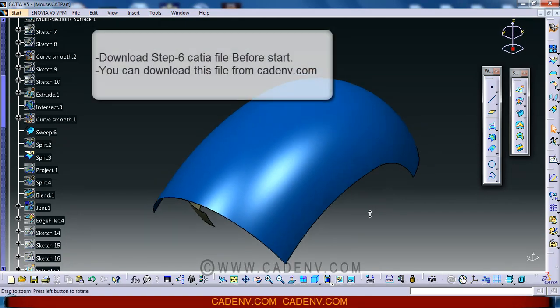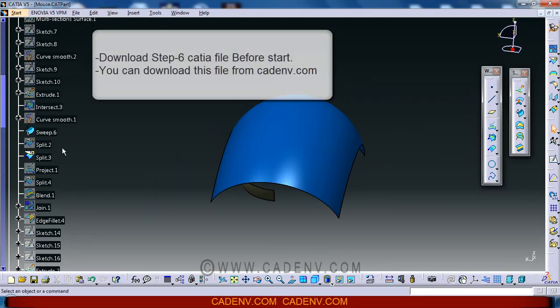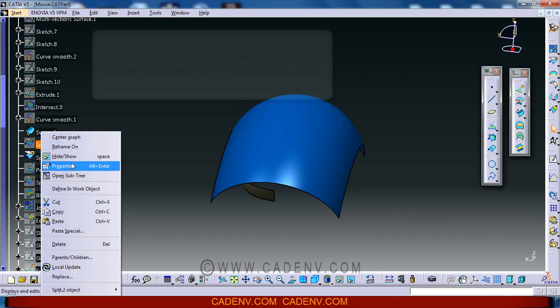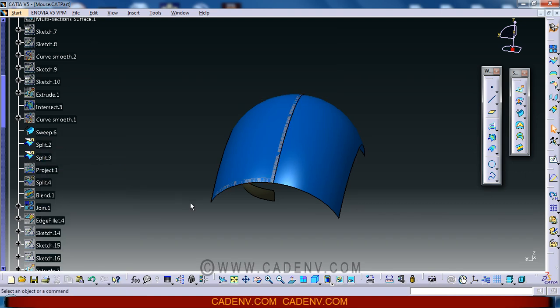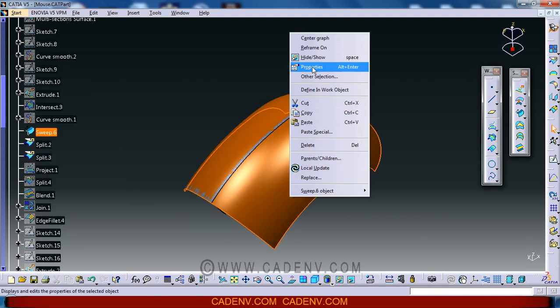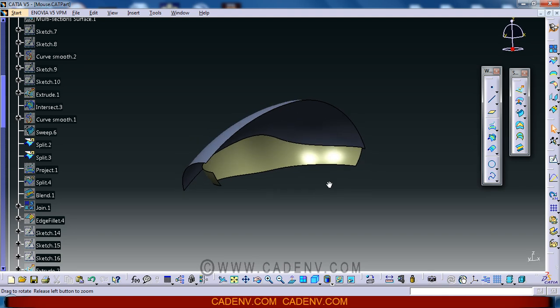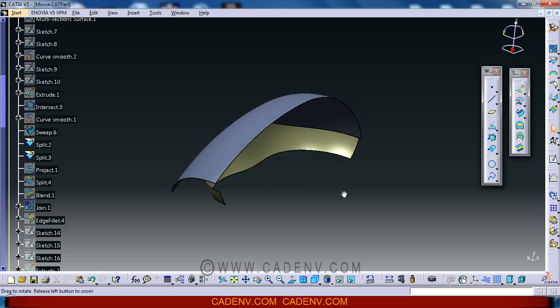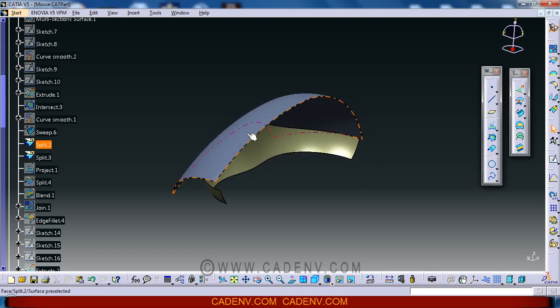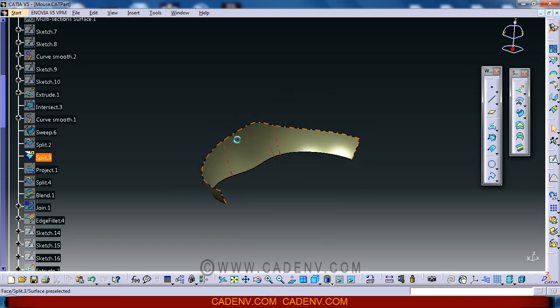I used the split command to split this surface. This is the surface that I have created, and the parent of this surface is...